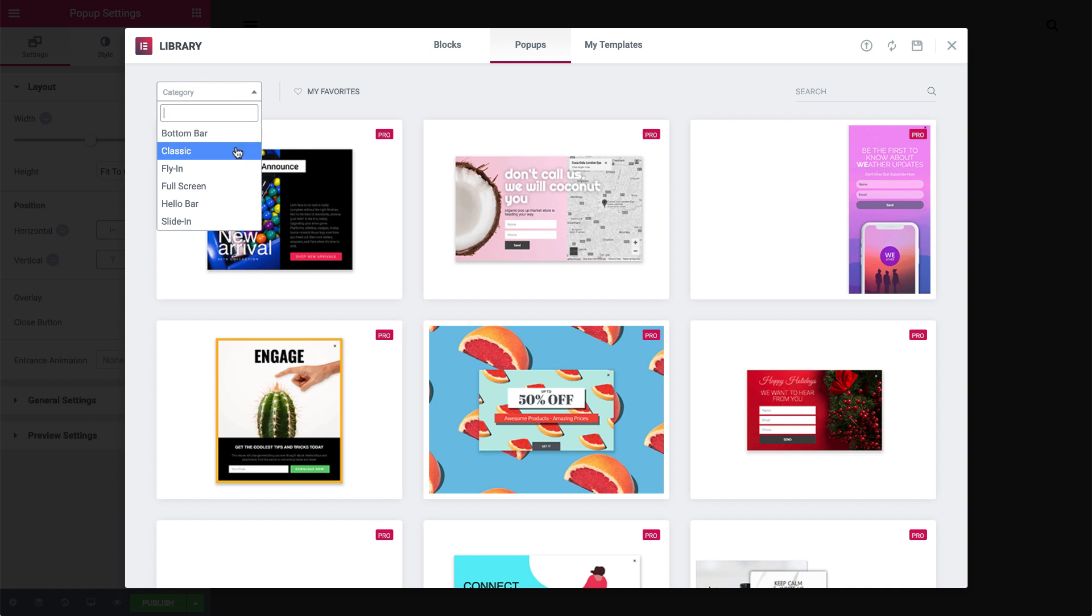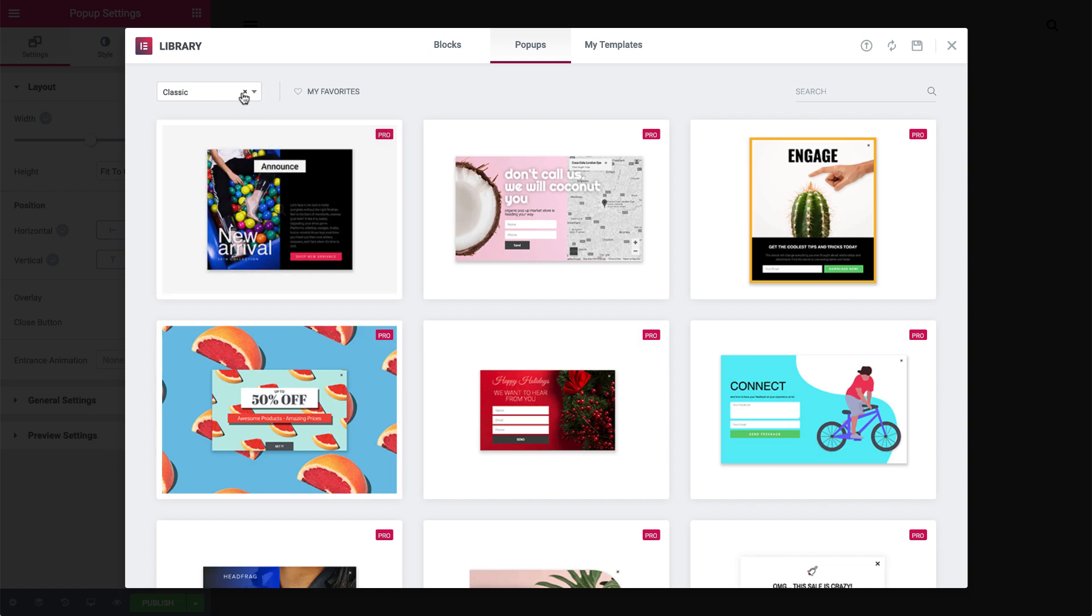Let's start with Classic. This is the most popular use of a pop-up. Traditionally, it appears as an opt-in form in the middle of the screen, with an overlay that obscures the background.